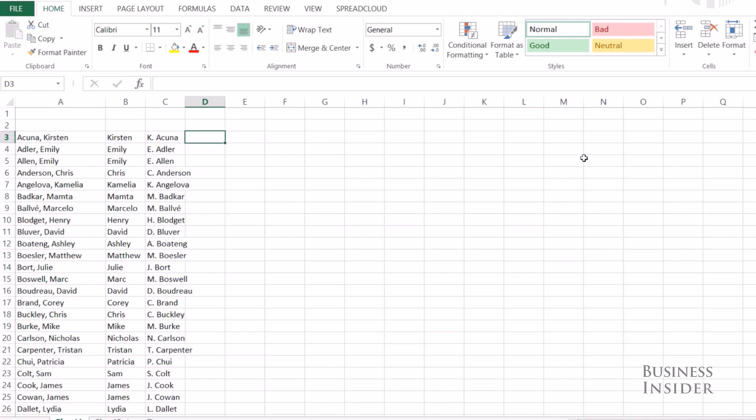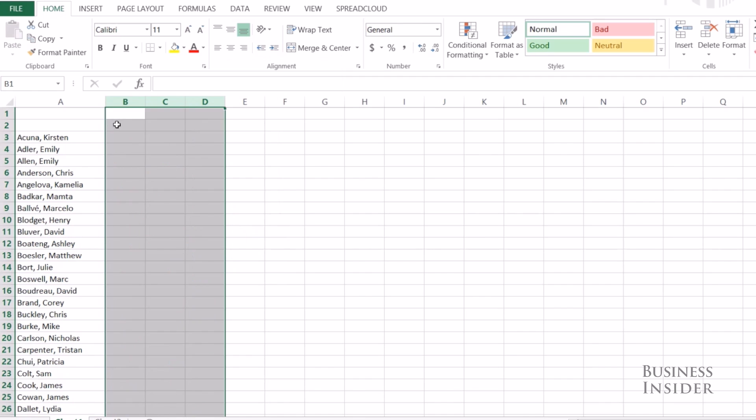We could also pull out the initials for each person — Control E — and it will apply that. Amazing. Let's clean those up.